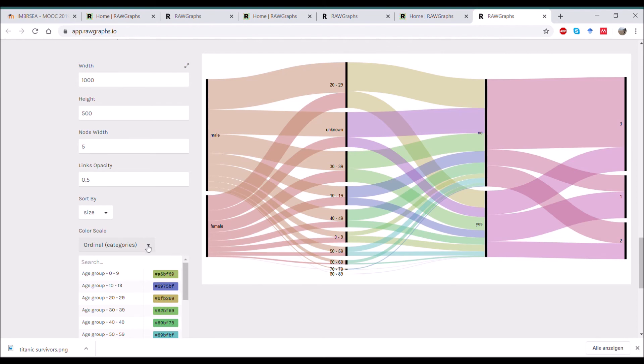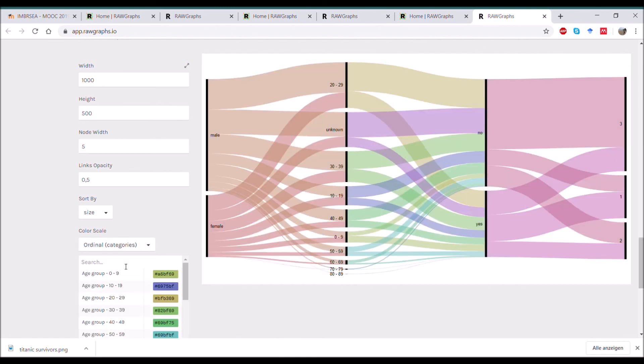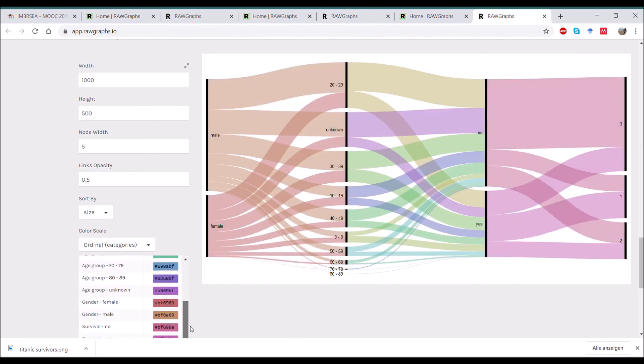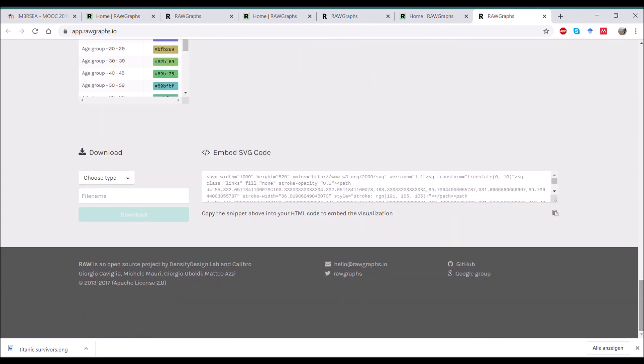And then finally you can play with color. In this case we have ordinal data. If you go to linear you would get something like this, so everything just black and white. But since we have all those different categories here, you can assign a unique color to each category.